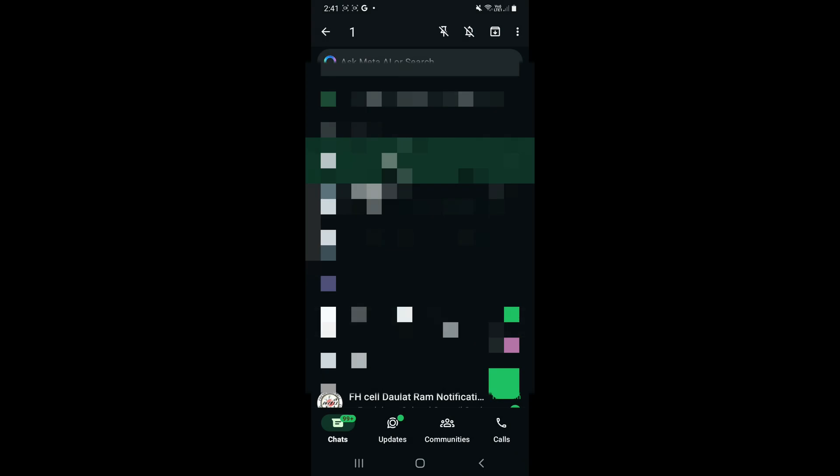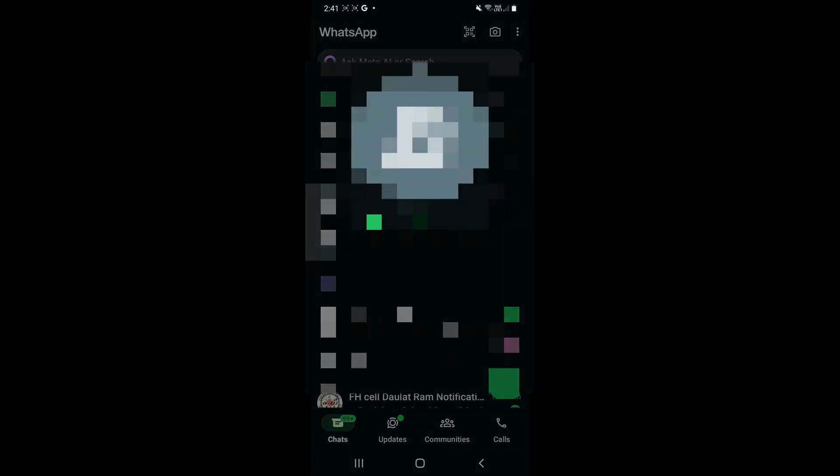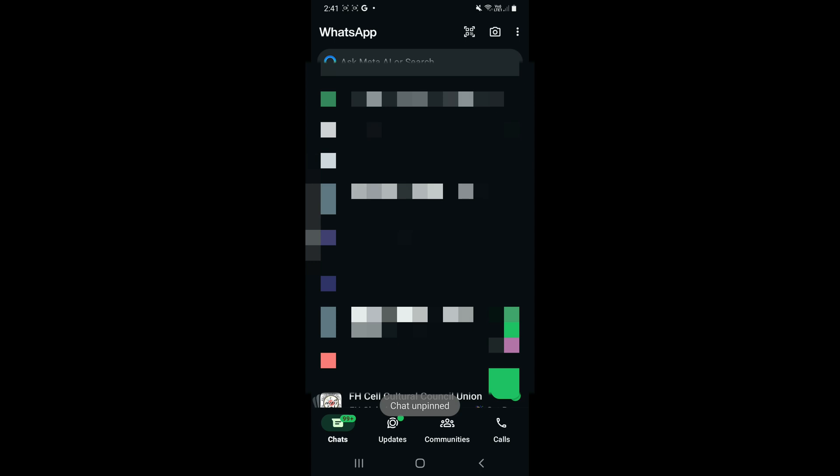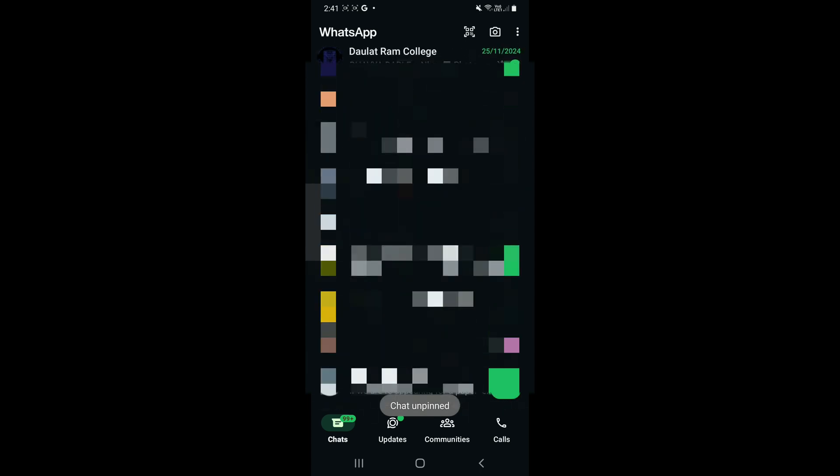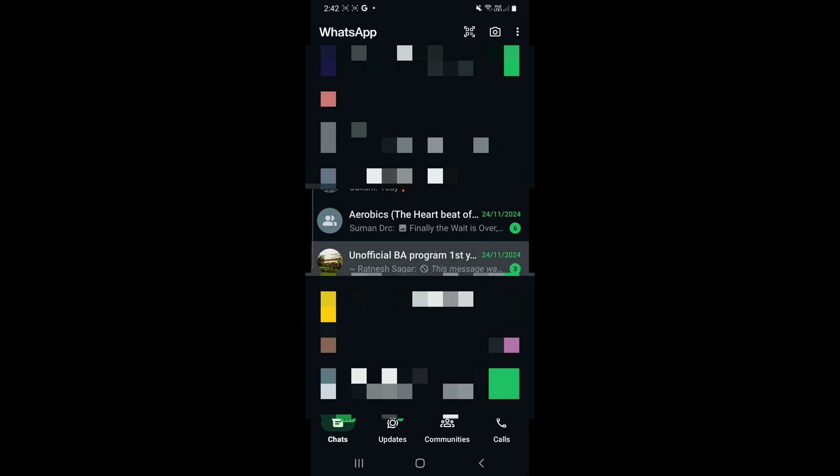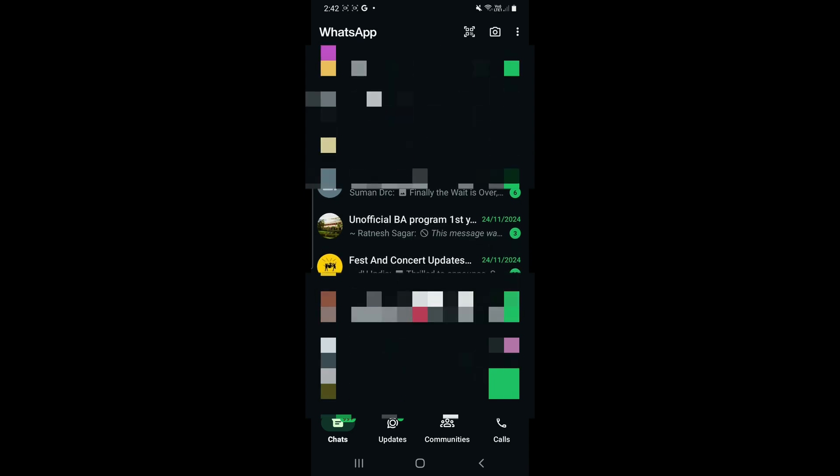If there is no line crossing through that pin, it means it is not pinned now. But if it has a line on it, it means it is pinned. So we have to follow the process that I told you to pin or unpin.